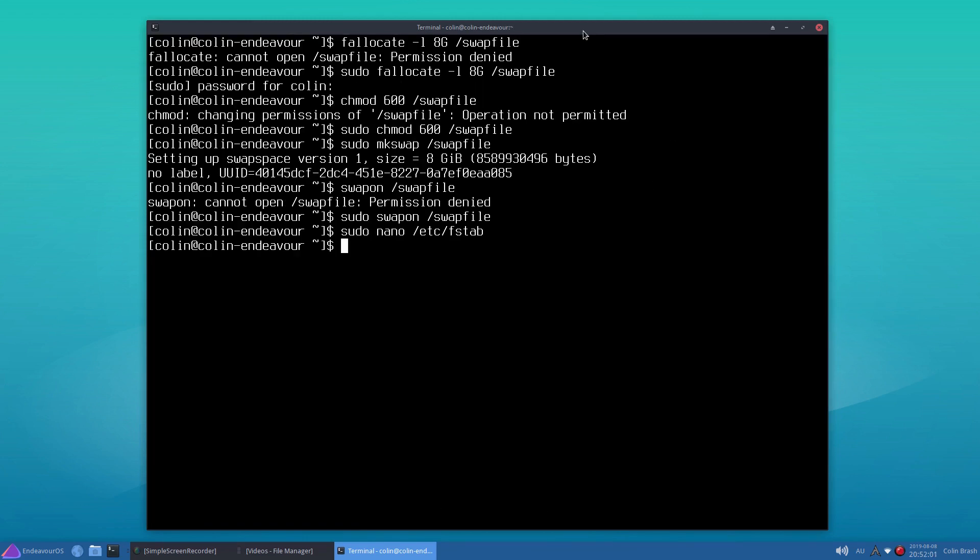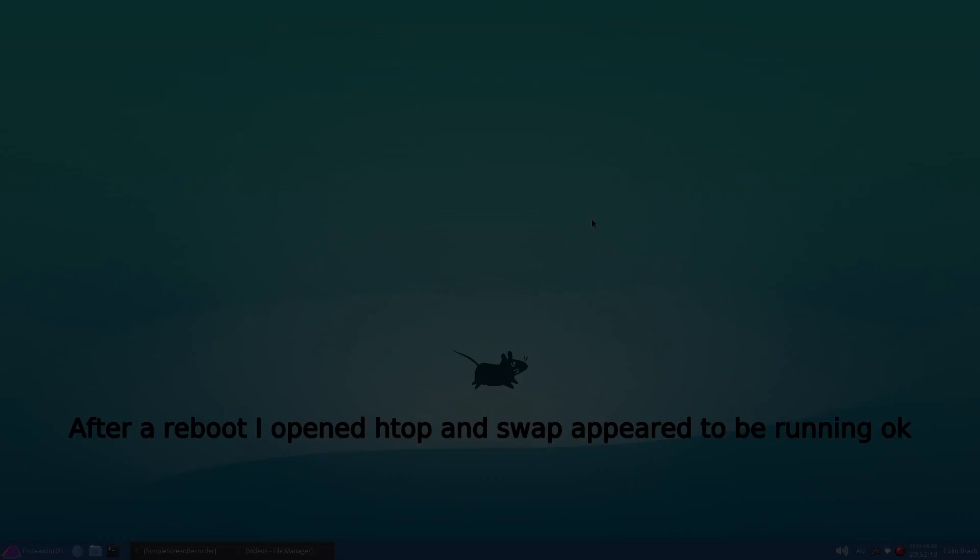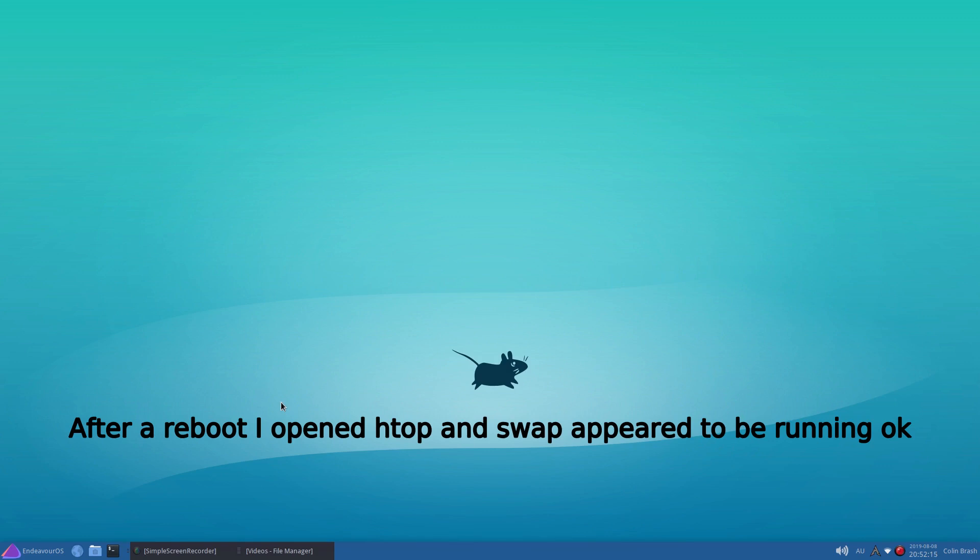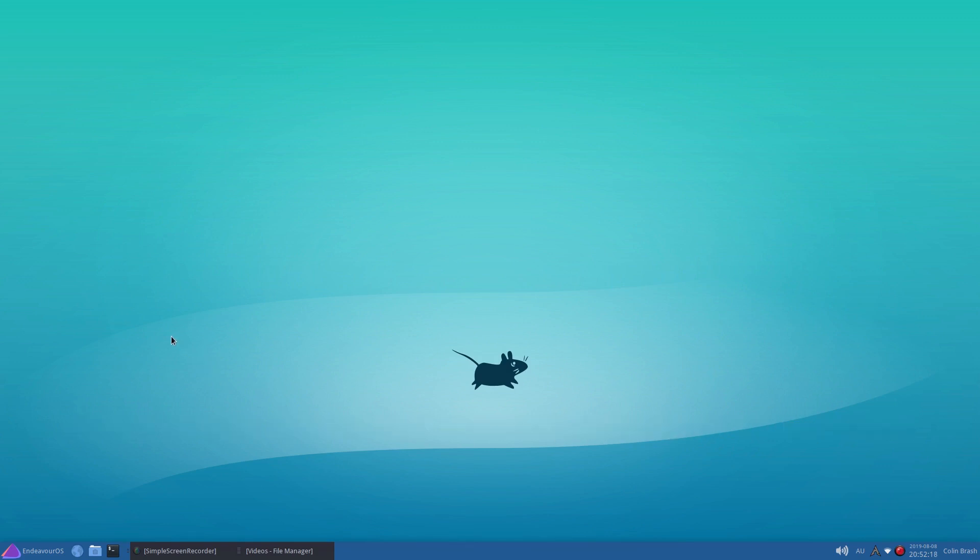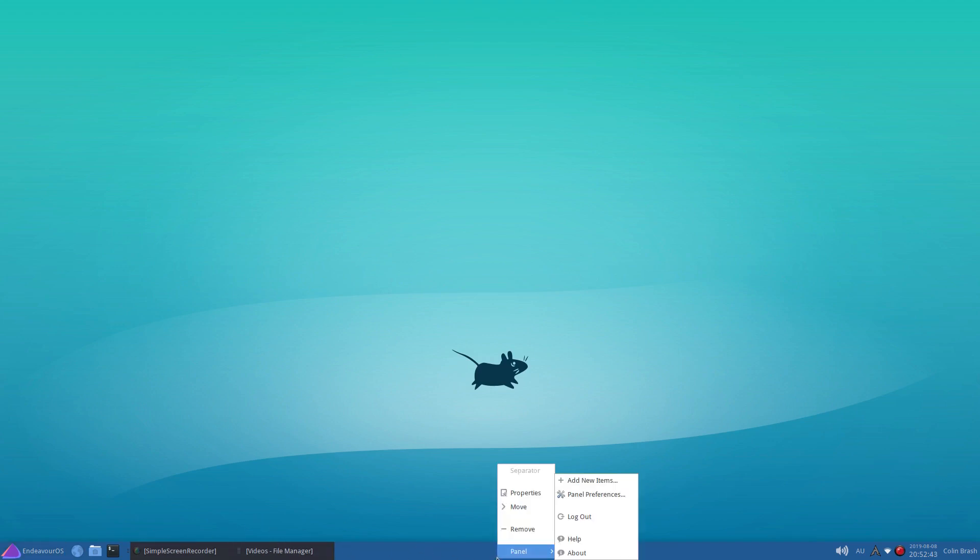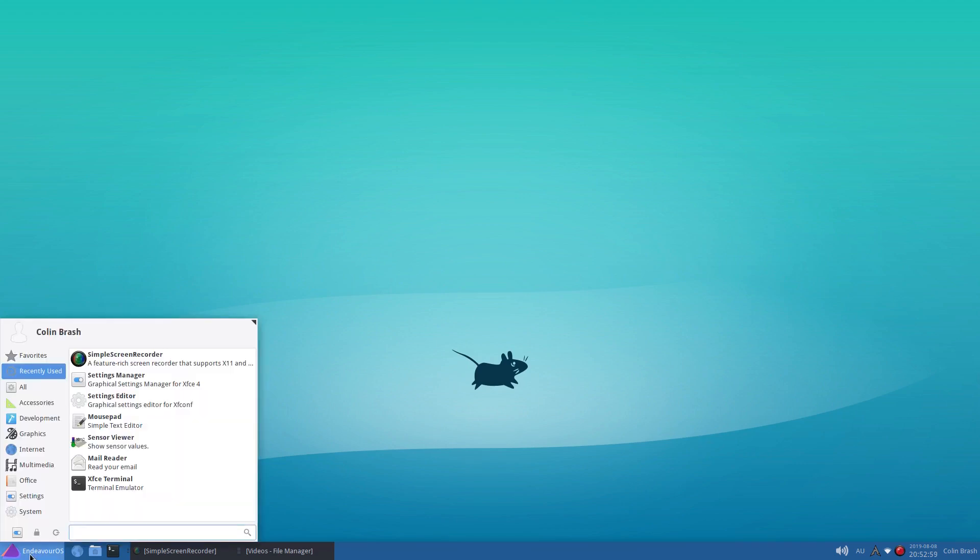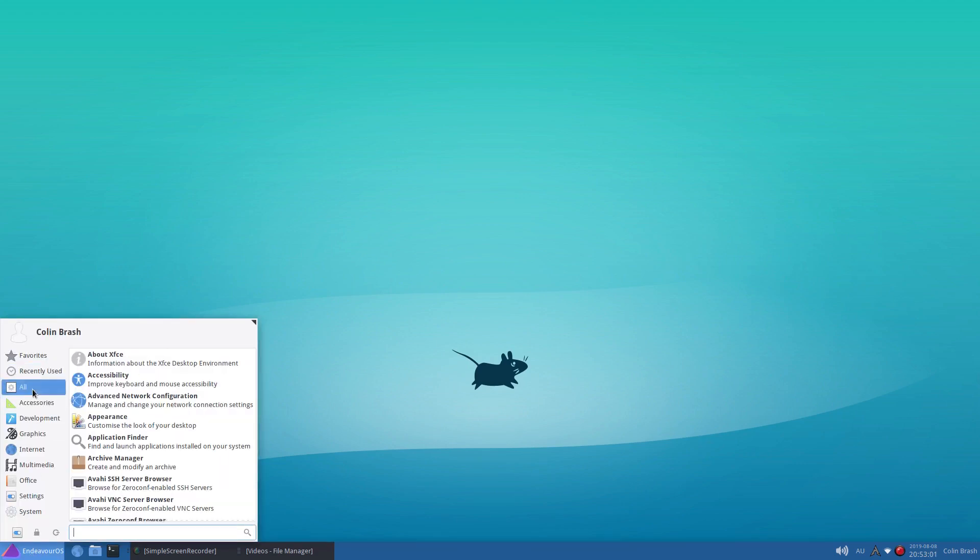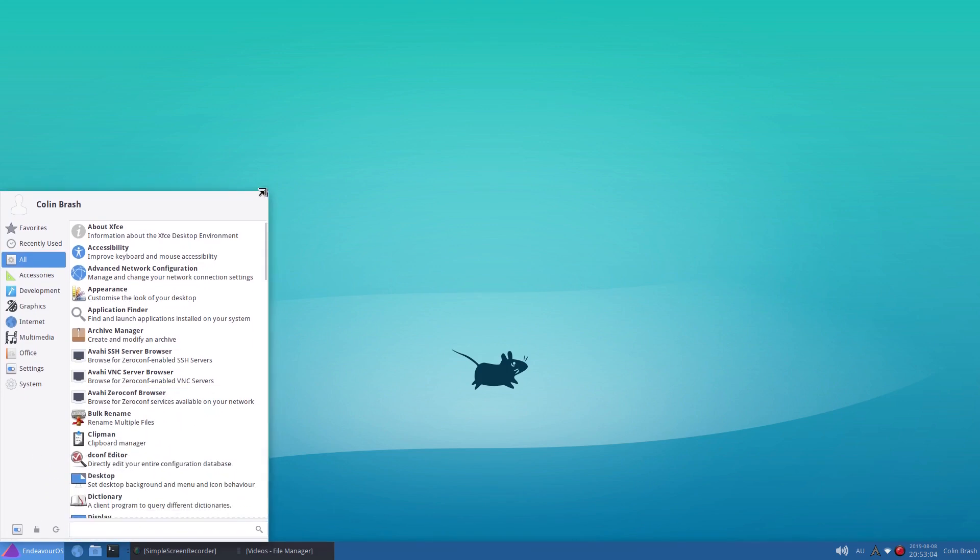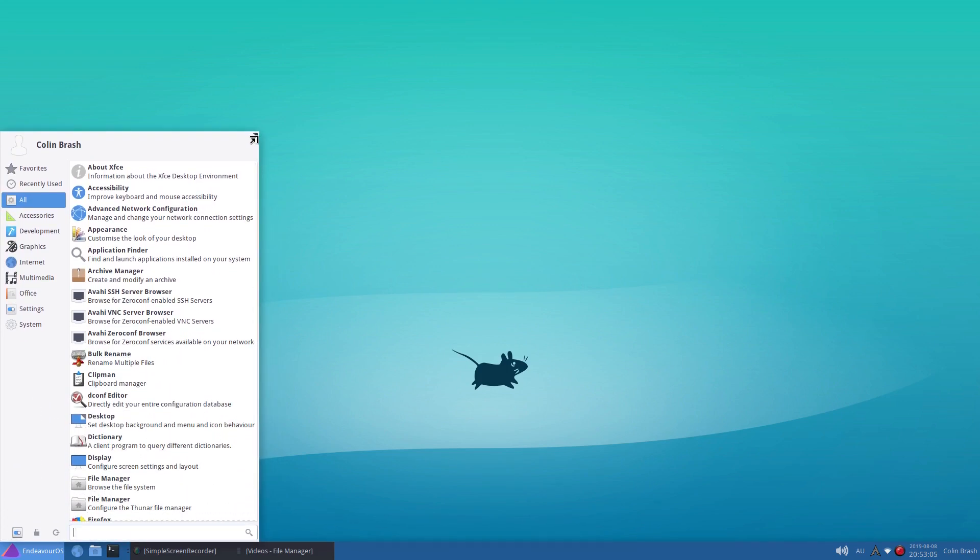So we do sudo nano /etc/fstab. And we go down the bottom here and I believe we make /swapfile - I'm pressing the tab key between each one - none, swap, defaults, 0, 0. Ctrl O to save, then press enter, and then Ctrl X to exit. And I believe that should be done. So hopefully that's all correct. If I've done anything incorrect there, I would appreciate somebody telling me. But I'm working off the Arch wiki here, so it should be right. I'm not sure whether you needed to put the UUID for that in fstab, but it doesn't say that on the Arch wiki. That should be fine. Don't know what's happened to the panel down the bottom here, but a few things have gone a little bit strange. But I have to think that we need to reboot since the update.